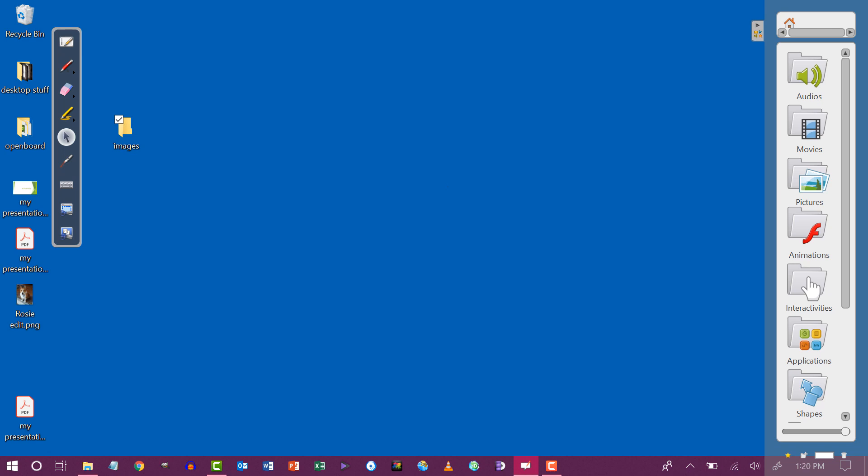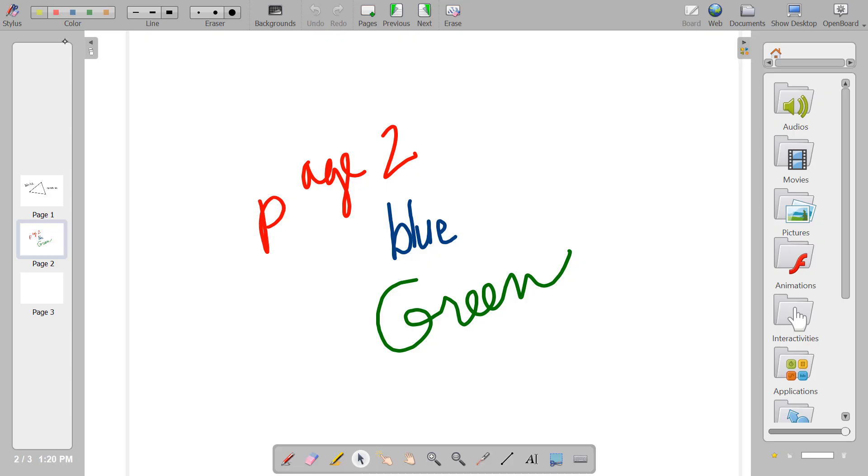To get back to your active OpenBoard document at any time, you can tap the Show OpenBoard icon and it takes you back into your active document.